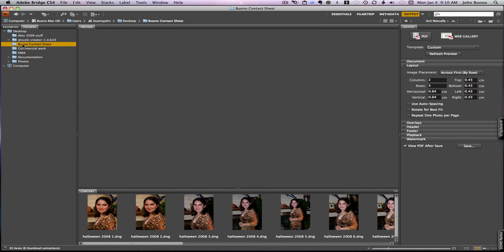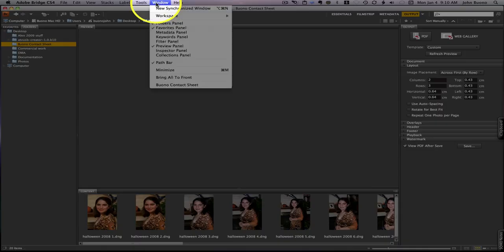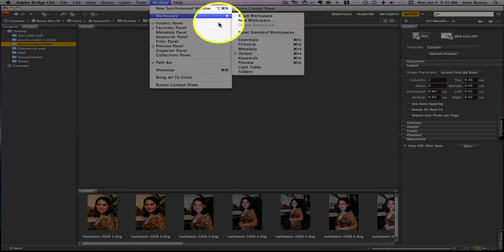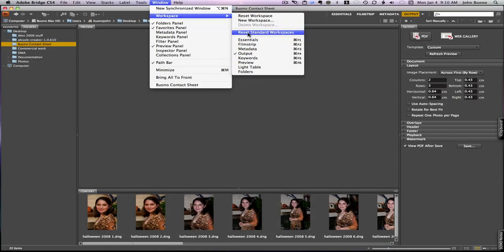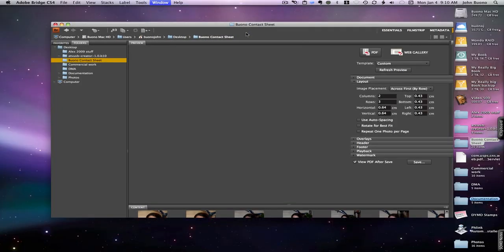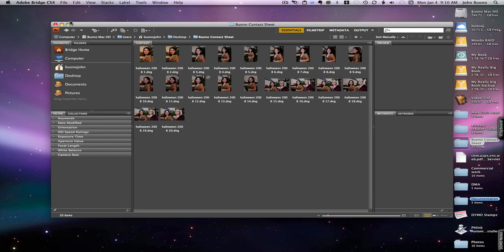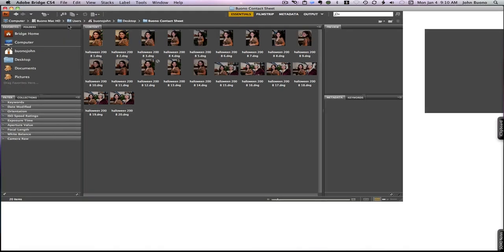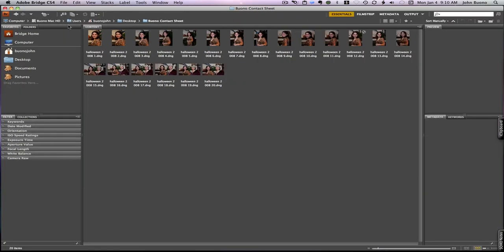Now if your Bridge doesn't look like this, then come over to Window, Workspace, Reset the Standard Workspace and that'll make it look just like I have it here. Then come over to the green button, click on that and that expands the window.